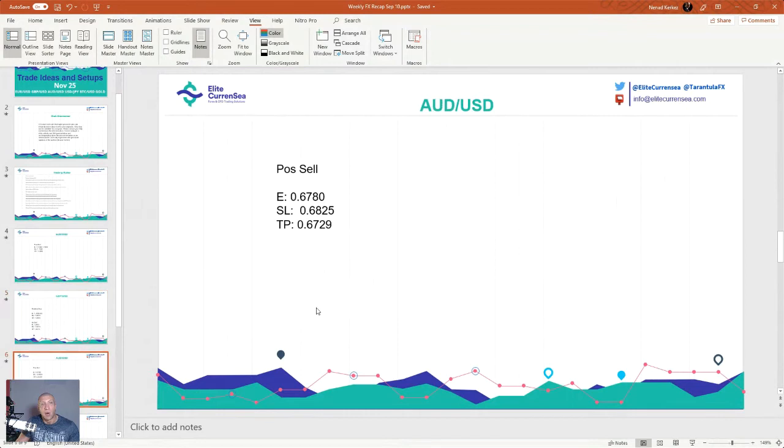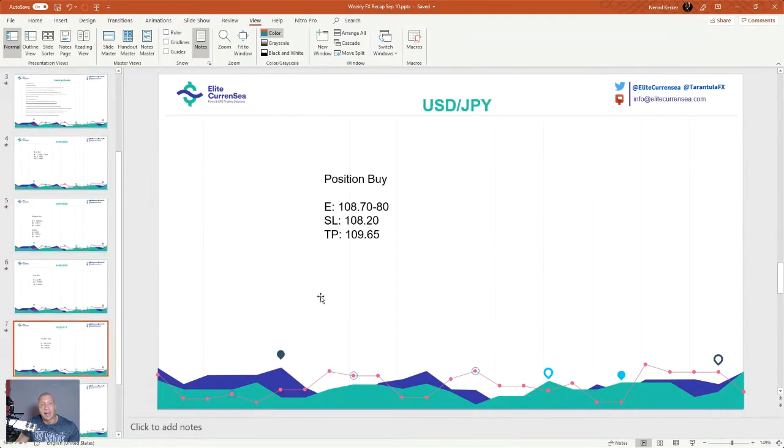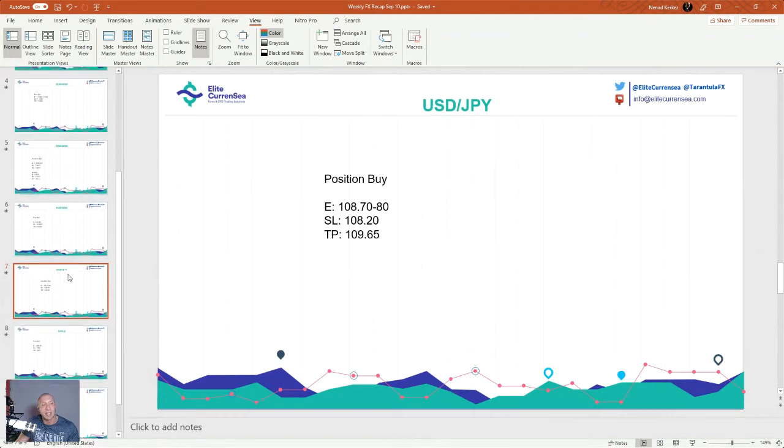Australian dollar 6780 sell, stop 6825, TP 6729. Dollar Yen 10870 to 80 is buy, 10820 stop, TP 10965.